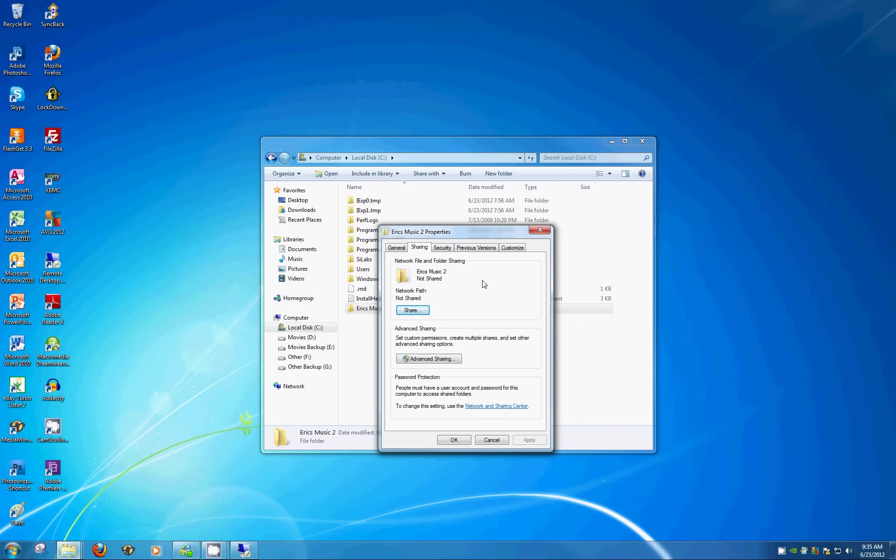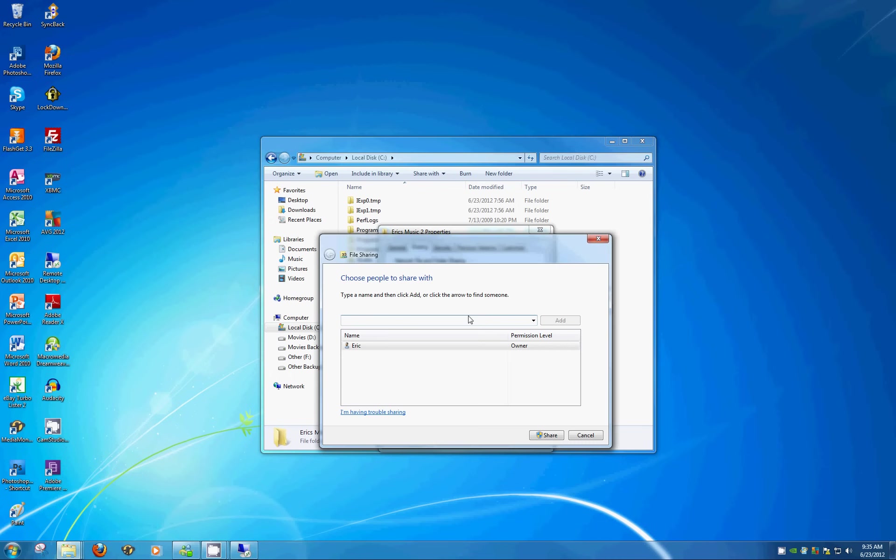To change that, click the Share button, and you can see that Eric right now is the only one that's got any access to it. So we need to change that so that other people can get on there.